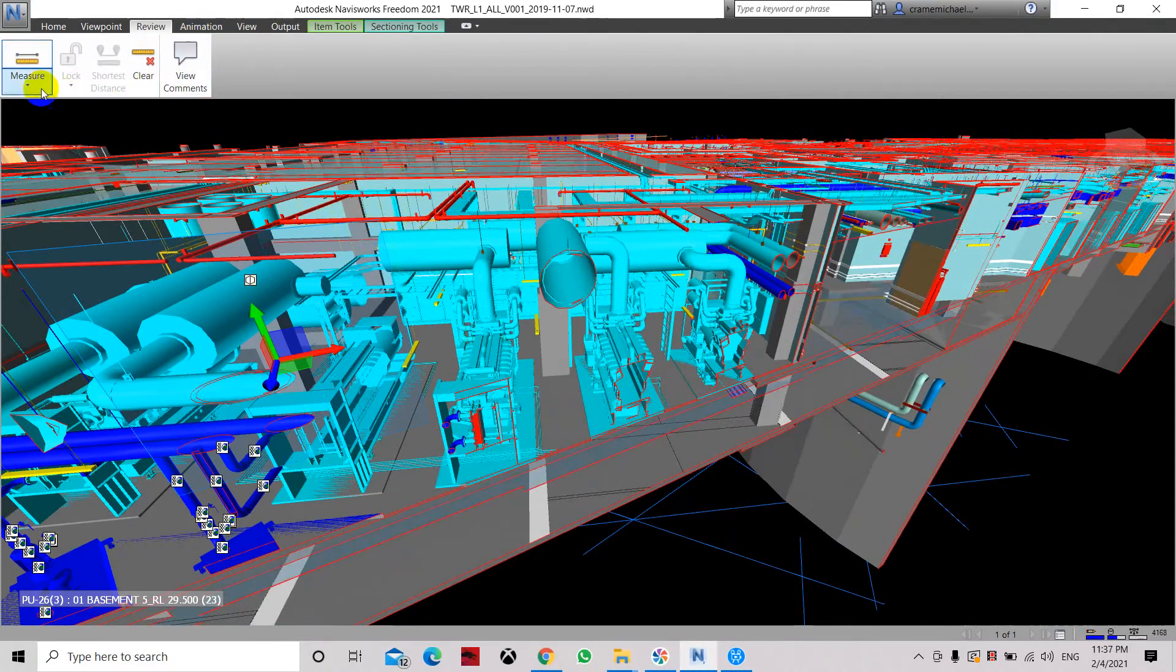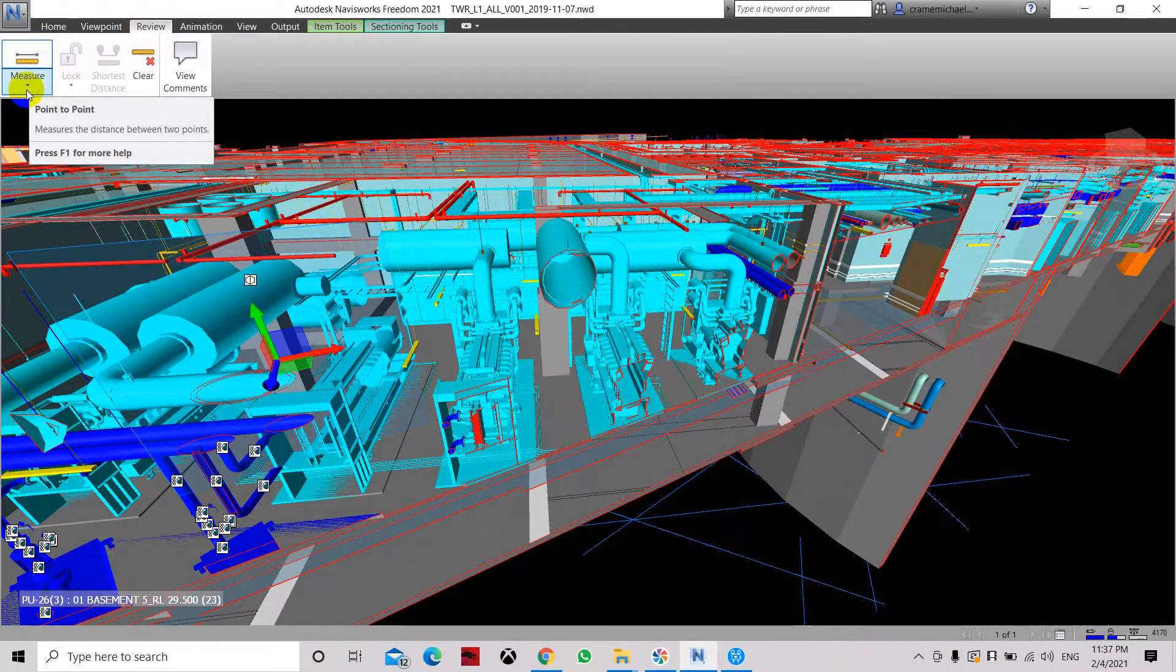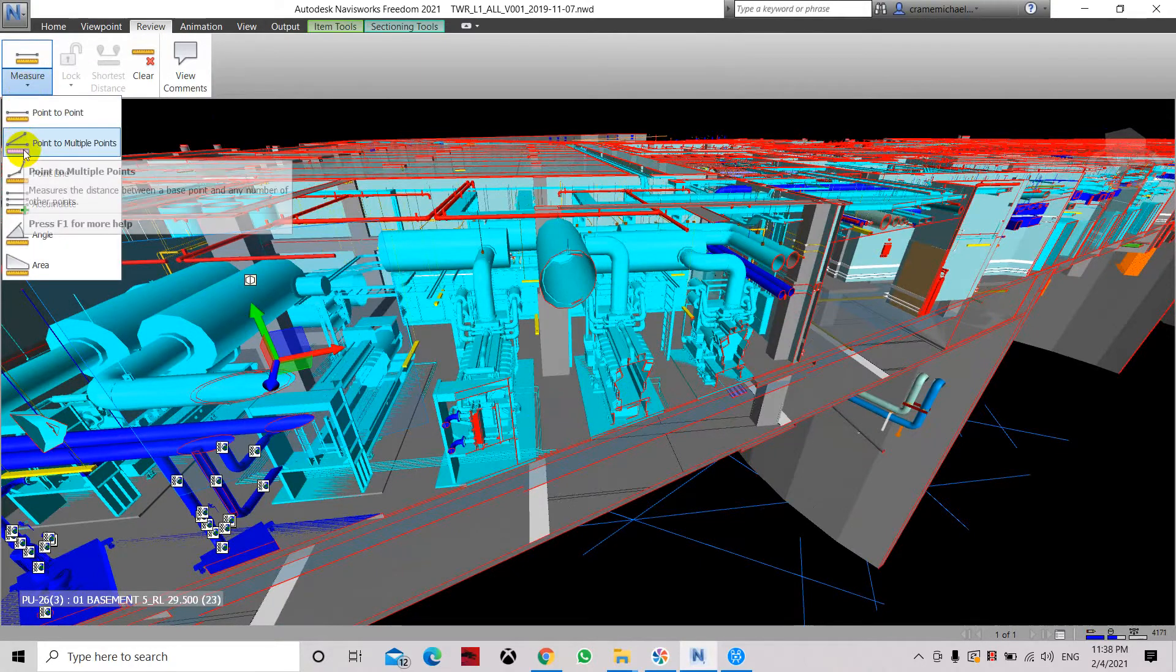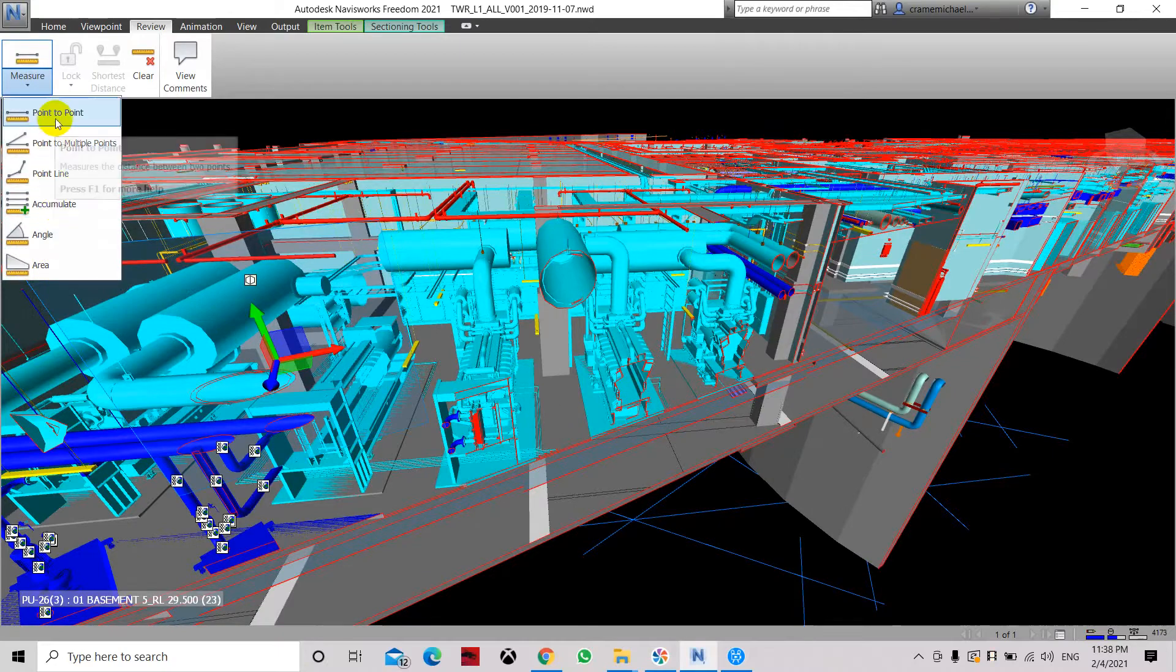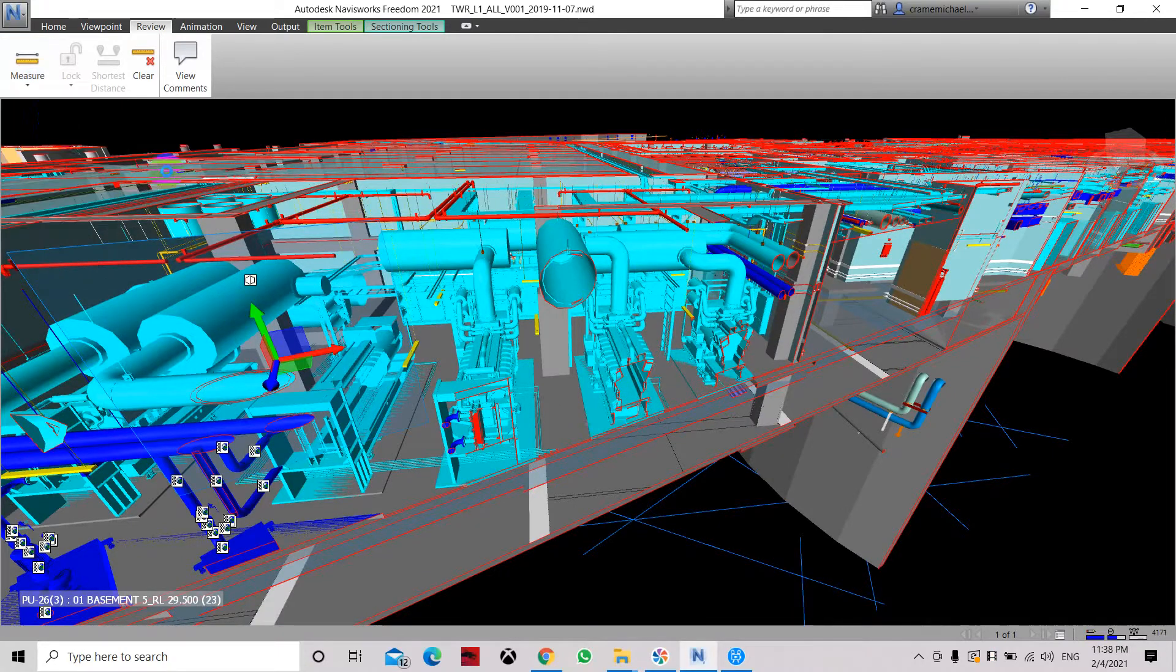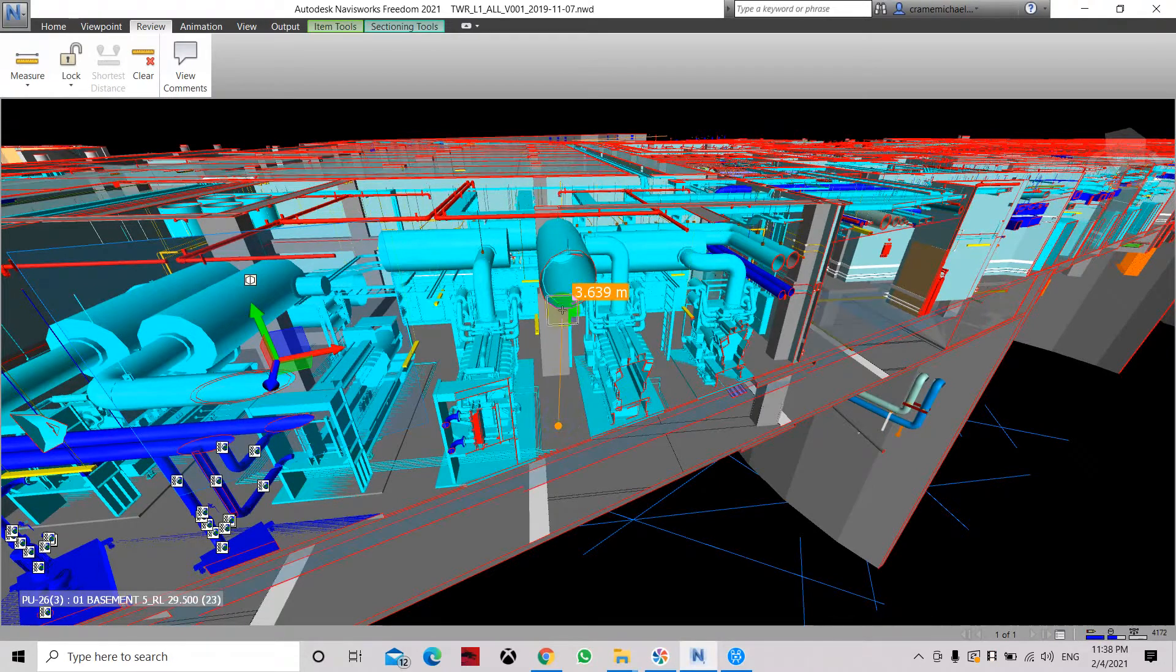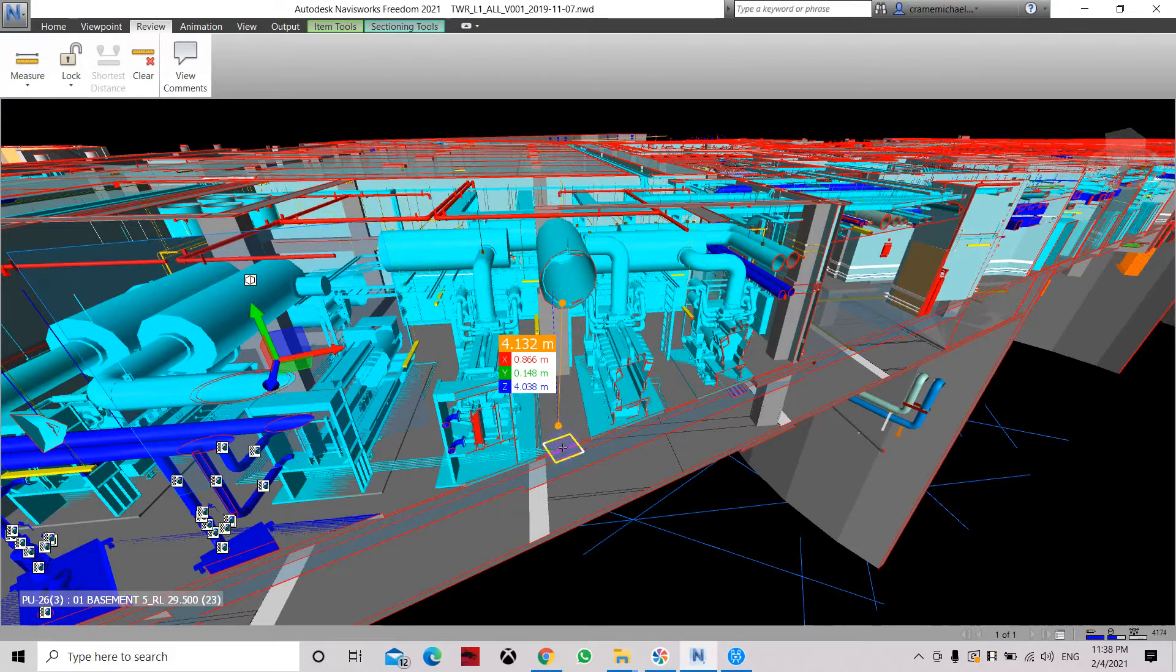Now let's go to Review. In Review there's one to one which is the measure command. From here you can use the measure point to point, there is a selection point to multiple point, accumulate angle. Let's just use point to point. You can select here and let's say we want to measure from here to the bottom of this pipe. You can select and it can show you the height from the floor level to the bottom of this pipe.